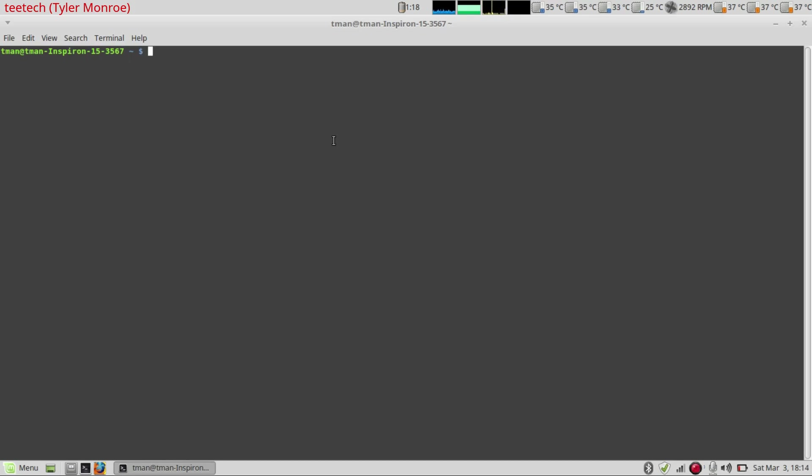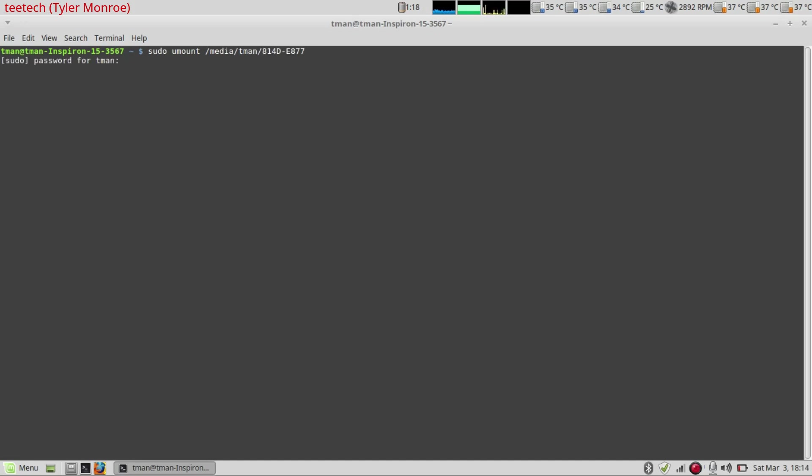So we want to do sudo umount slash media slash and then our user name minus tman and then if we just tab it will autocomplete. So we want to unmount that and that's the mount point for the USB stick. We're going to hit enter and type our user password.